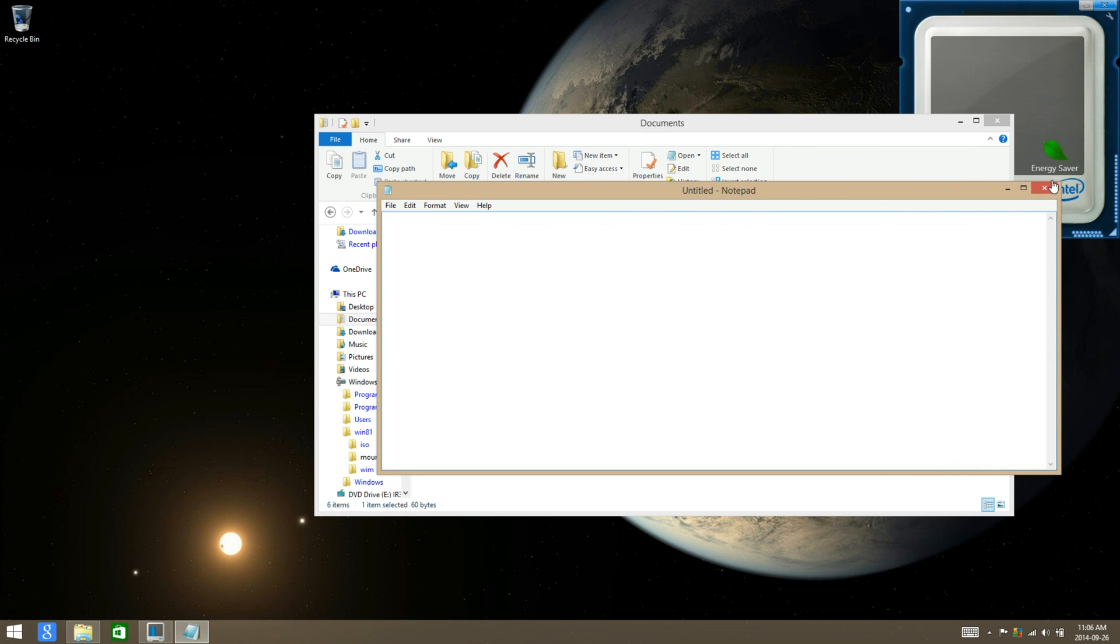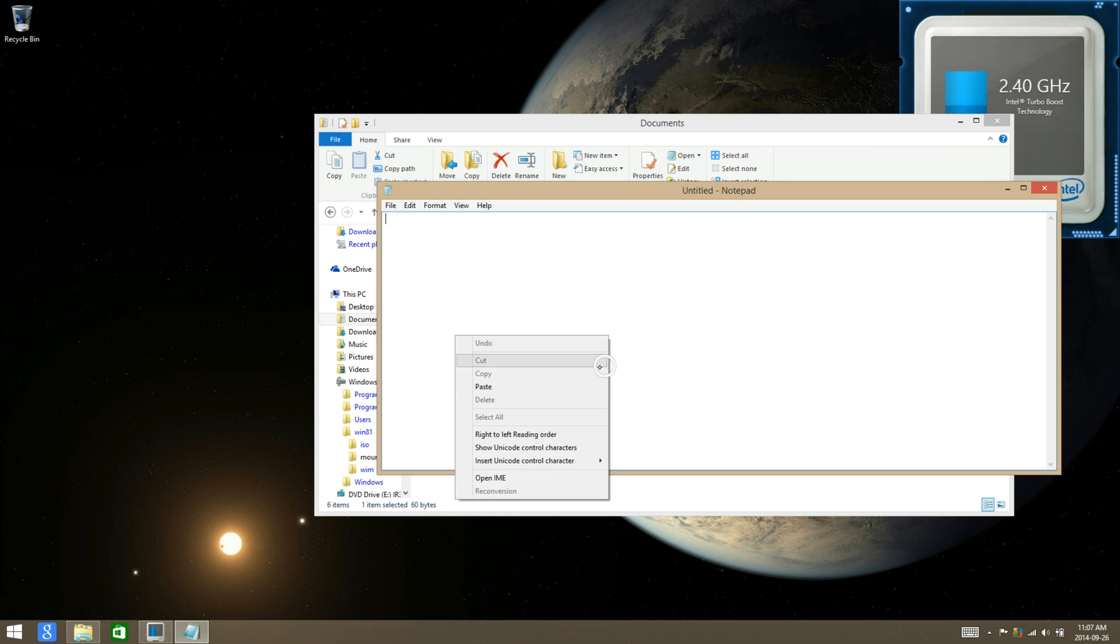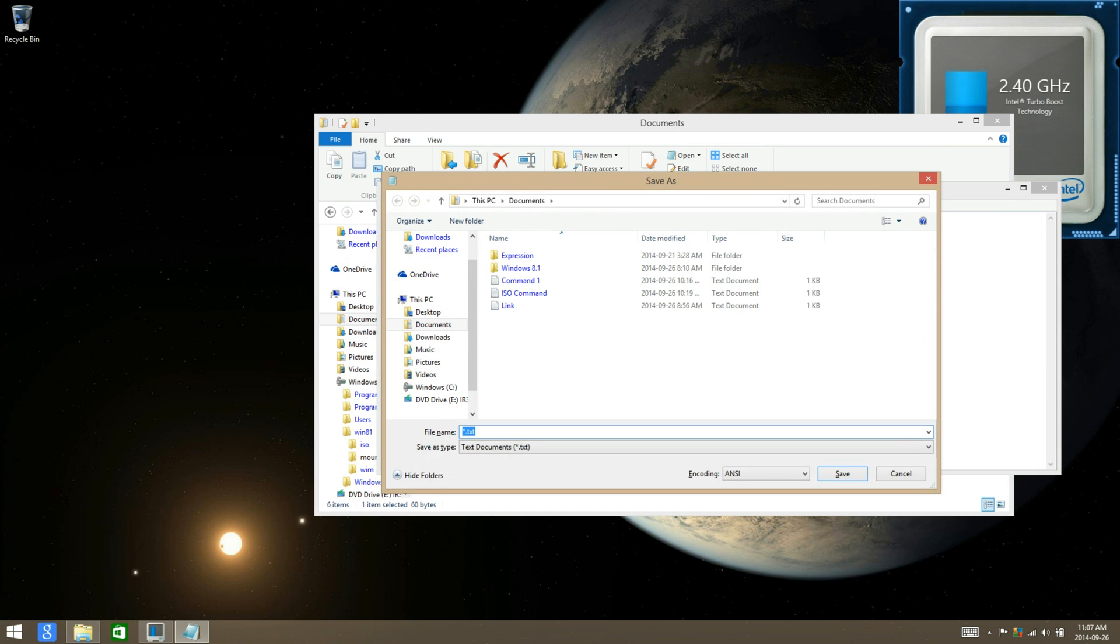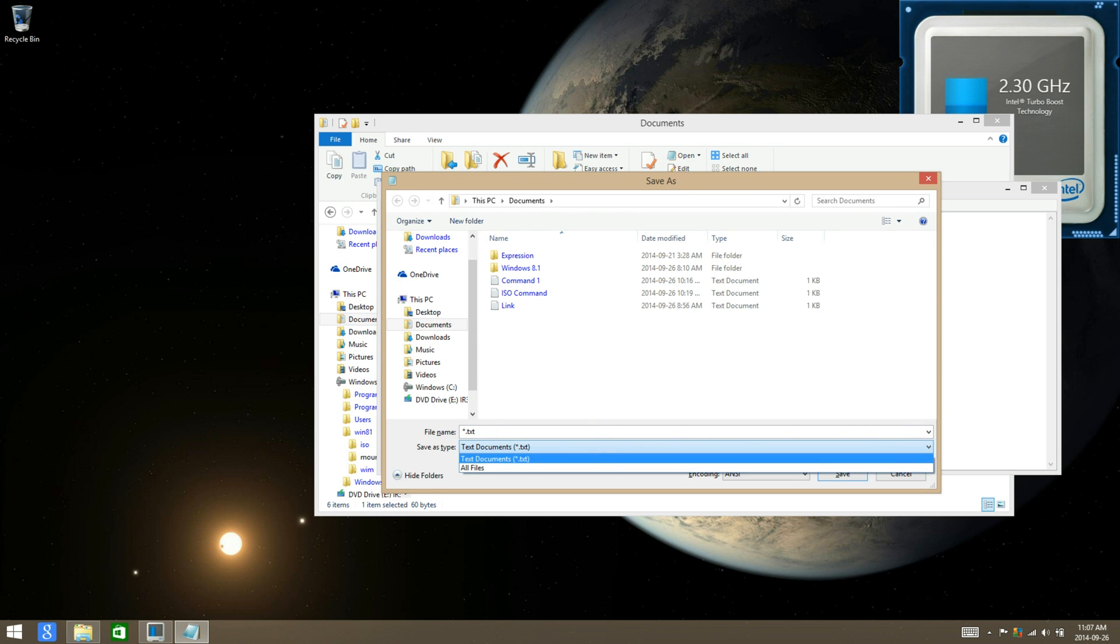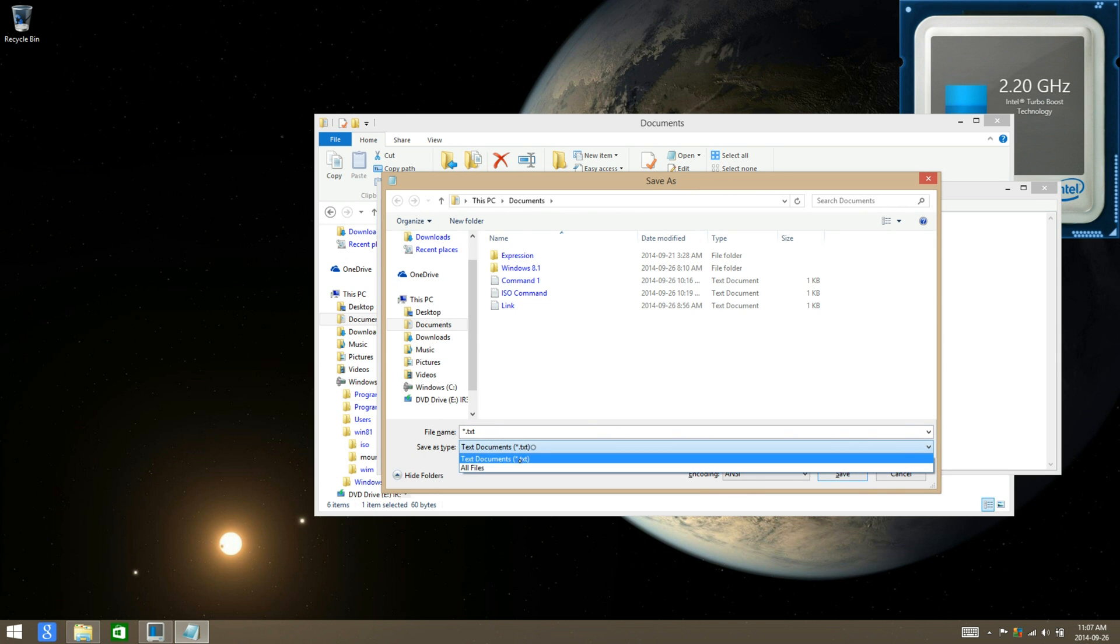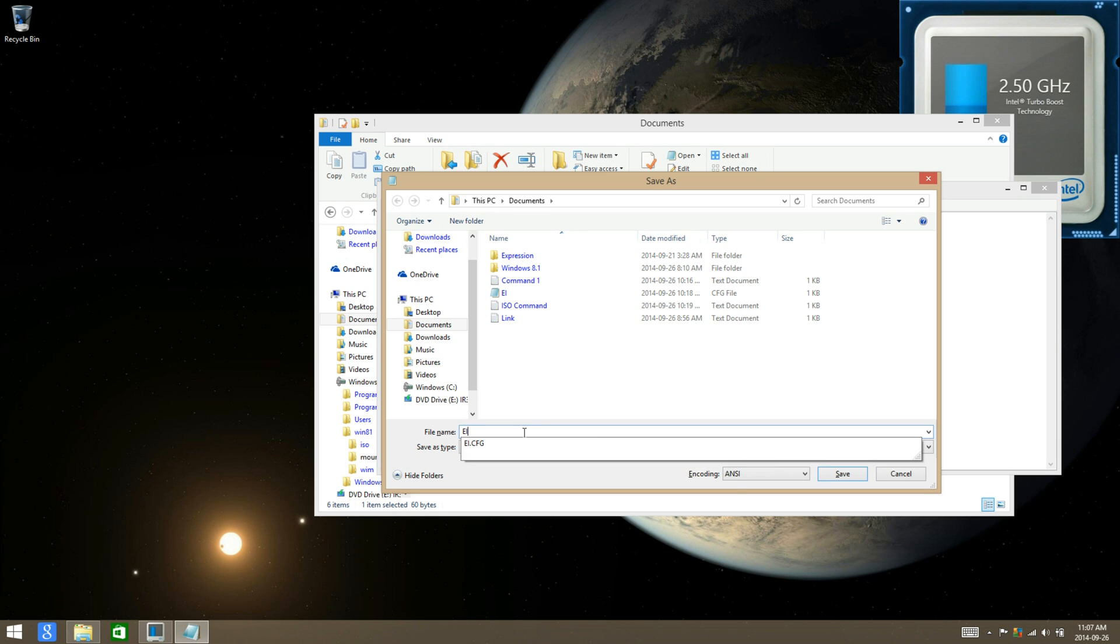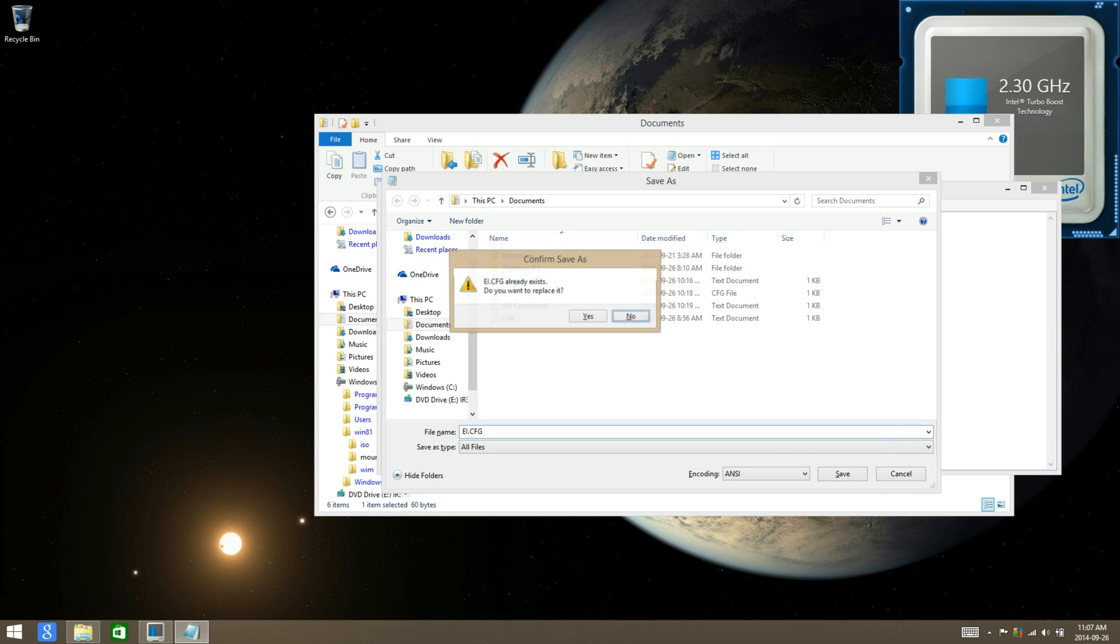Just open up Notepad, paste it, save it, change the text documents to all files, and then just enter in EI.cfg and then save it.